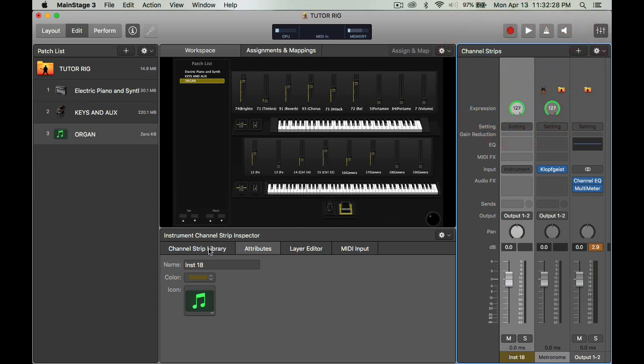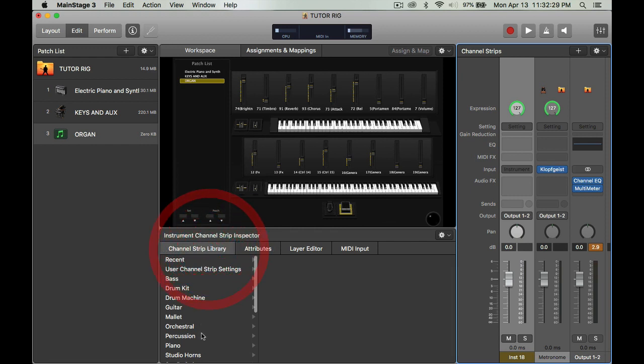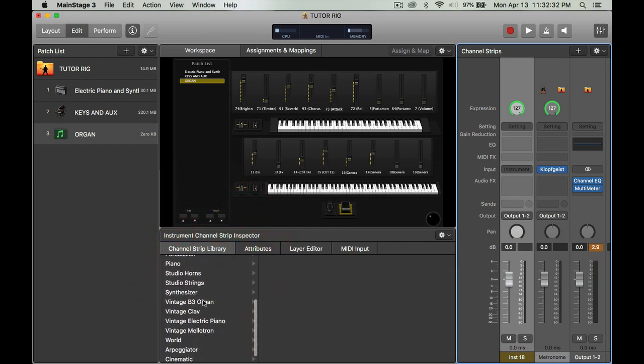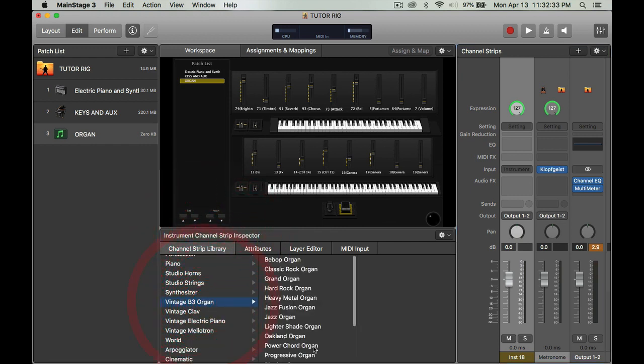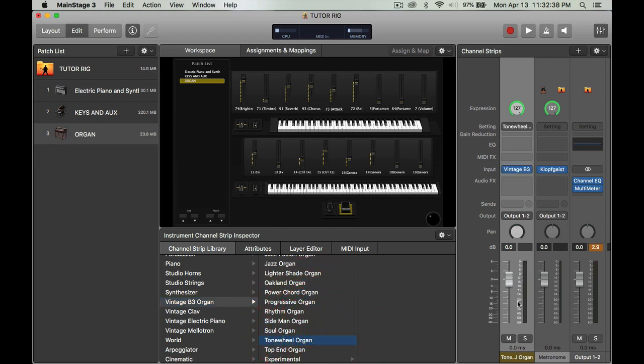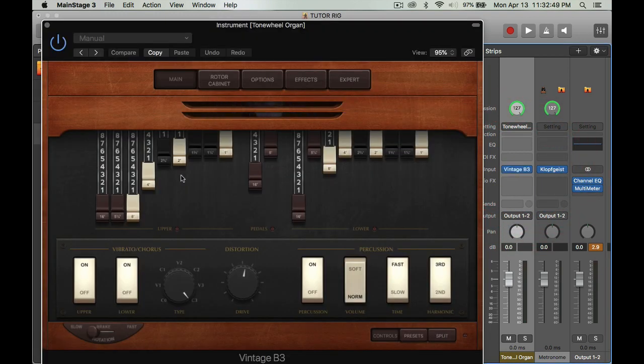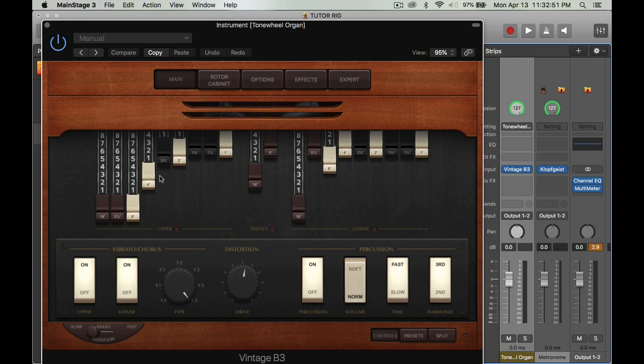Then I'm going to go into the channel strip library. I'm going to pick Vintage B3 organ, go into tone wheel organ, and it'll pop up right here. Vintage B3 will be renamed. Then I'm going to click on where it says Vintage B3 one time and boom, all this will show up.